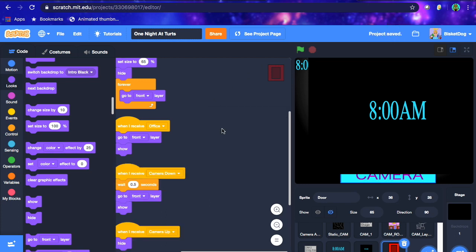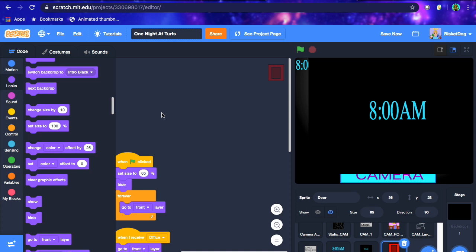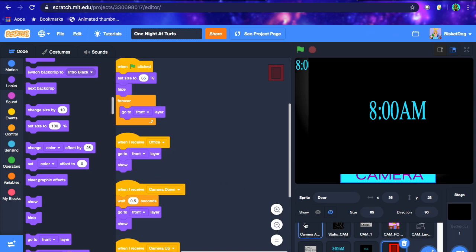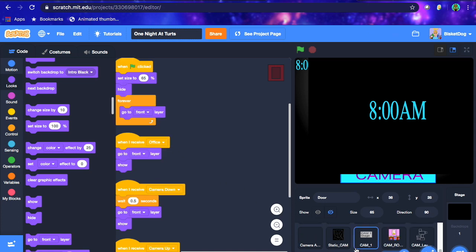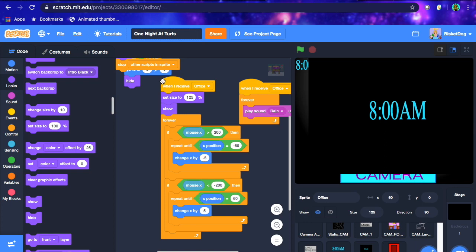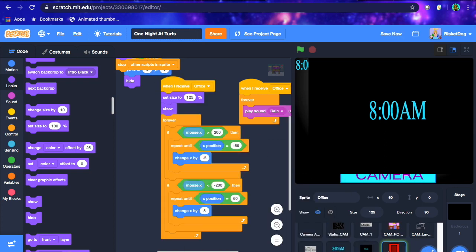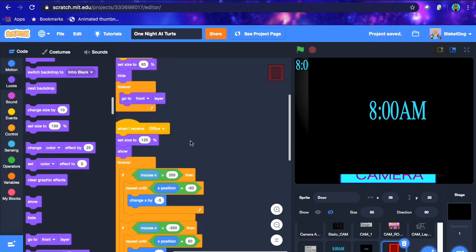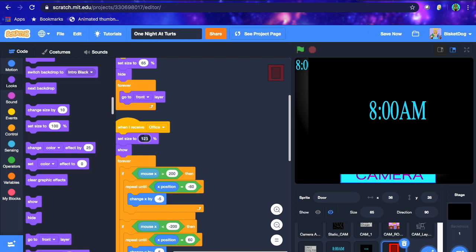Now that we've done that basic door code, we're not quite done yet. We haven't set up what happens when this sprite is clicked. We're also going to make it follow the screen — you know how our office scrolls. We want to put that scrolling code inside here so it doesn't lag out, so it follows the office too. Instead of size 125, set it to 65 percent.